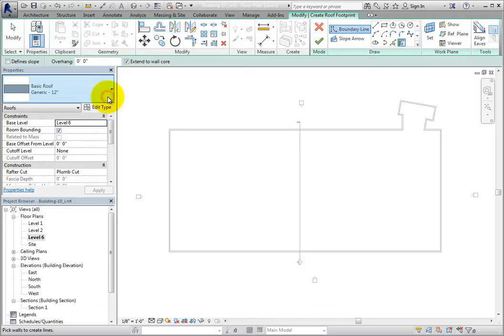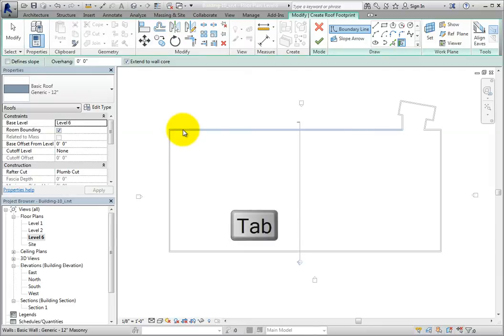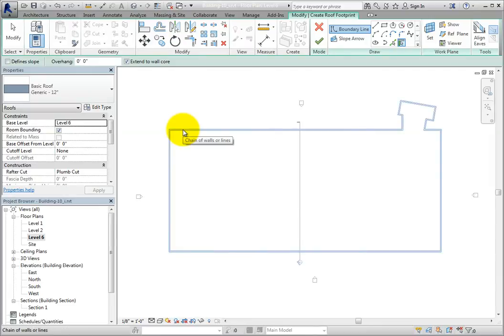Now that everything is set, I can simply move the cursor over an existing wall until the wall highlights, and then press tab to highlight the entire chain of walls. Notice that all the walls highlight. Click to select all of the walls.